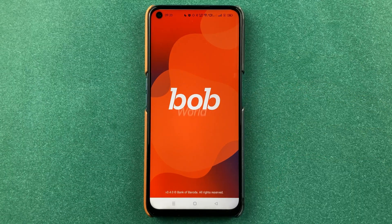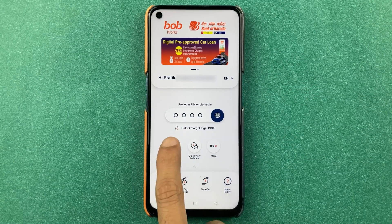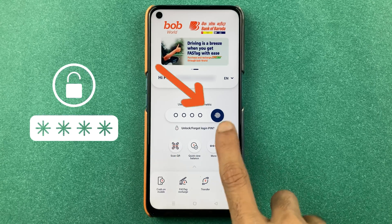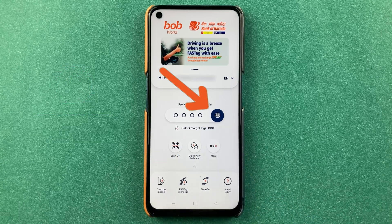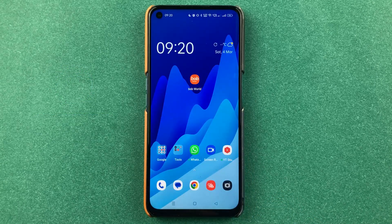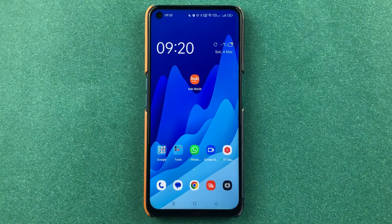As soon as we select Yes, we are on the login page. You can simply enter your four-digit PIN, or you can scan your fingerprint to log in once again. So these are the simple steps you have to follow to log out from the BOP World application.